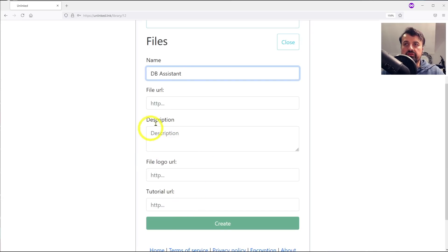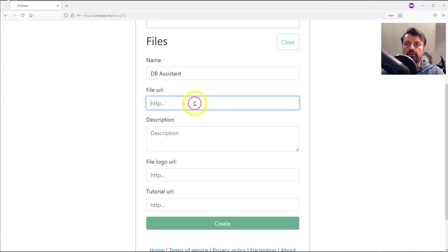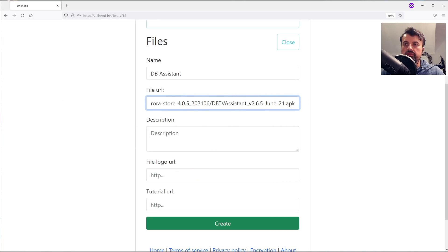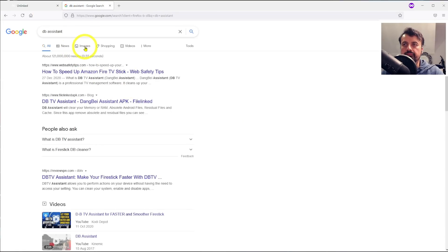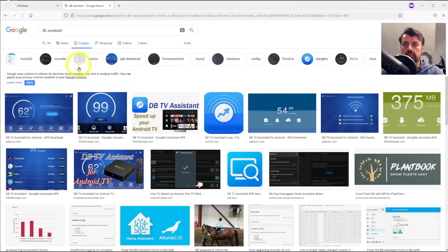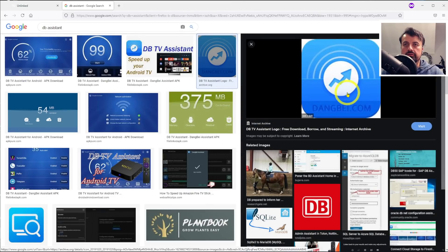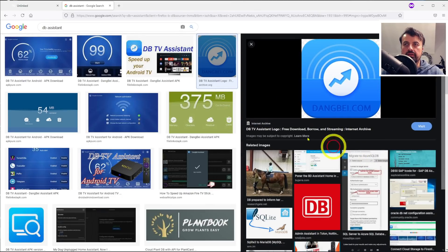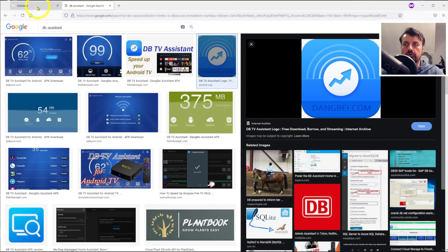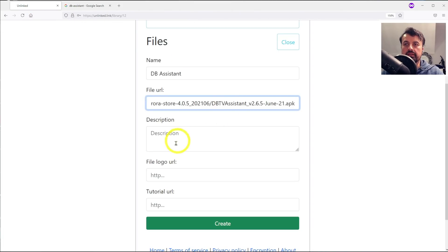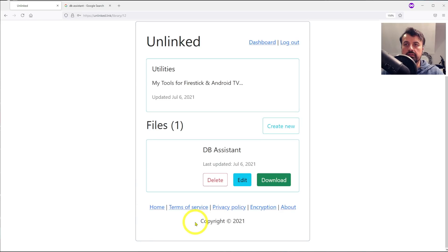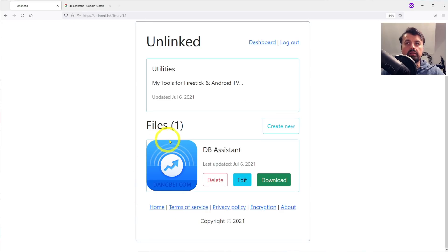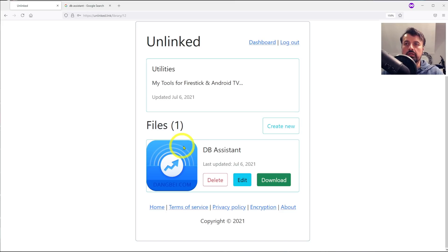For this example I'm going to go to archive.org. I'm just going to paste in my URL for DB assistant, there it is. For the logo let's just search for assistant, go to images, let's go for this logo over here, copy image link, let's go back to unlinked, let's paste that in and click on create. We've now created our first application in this store.